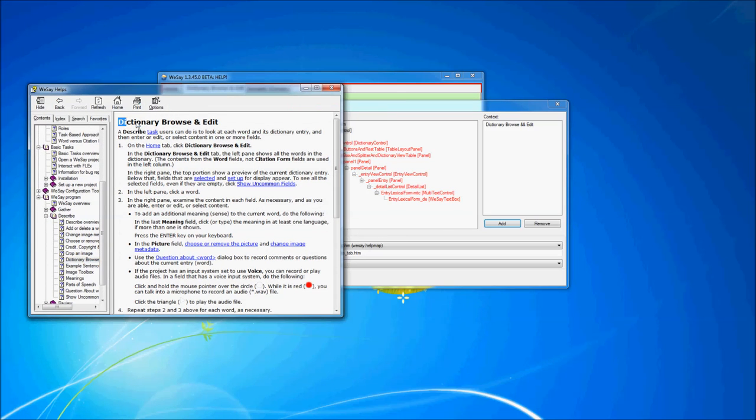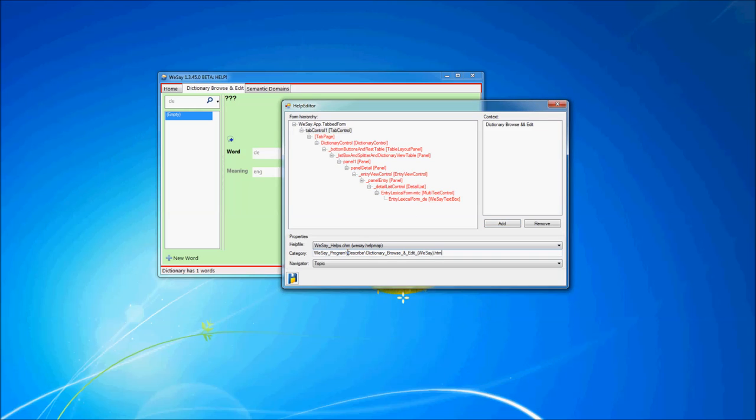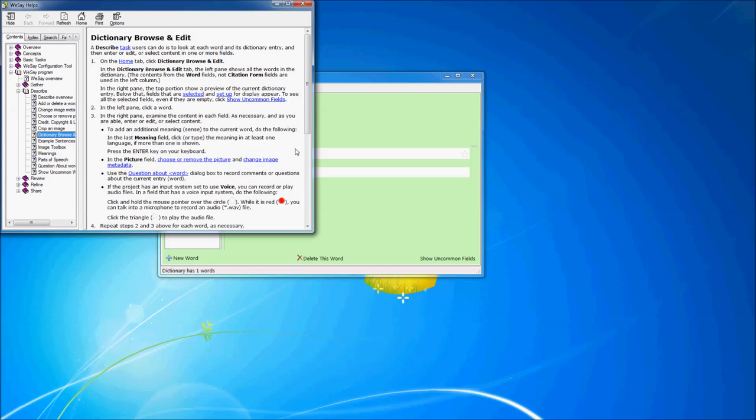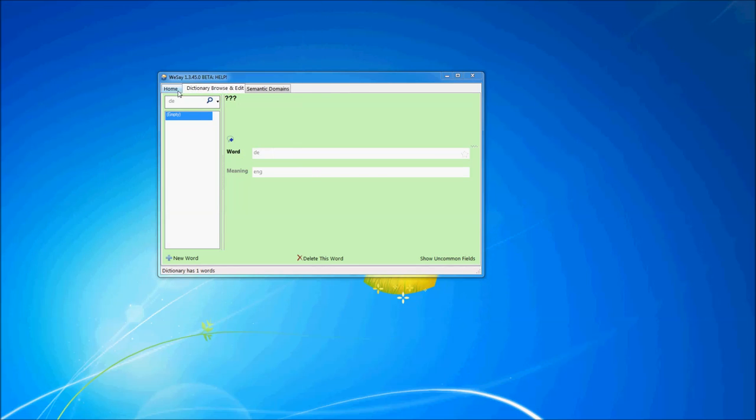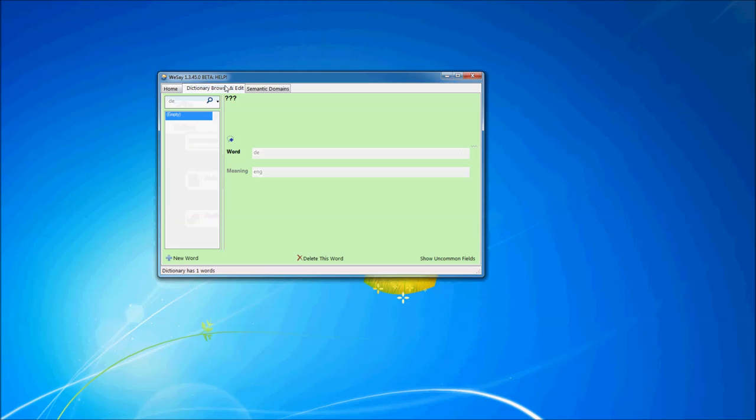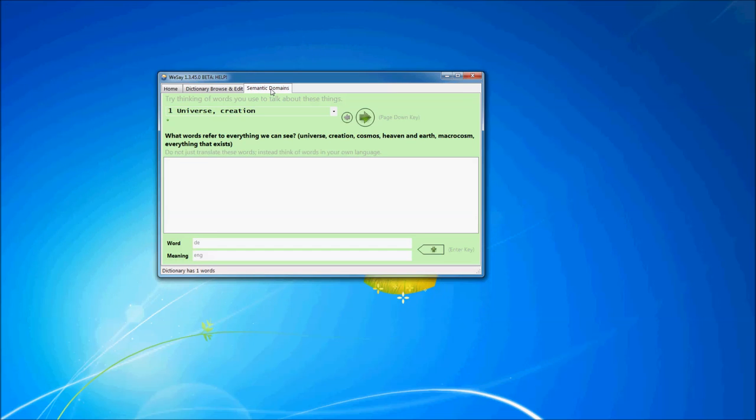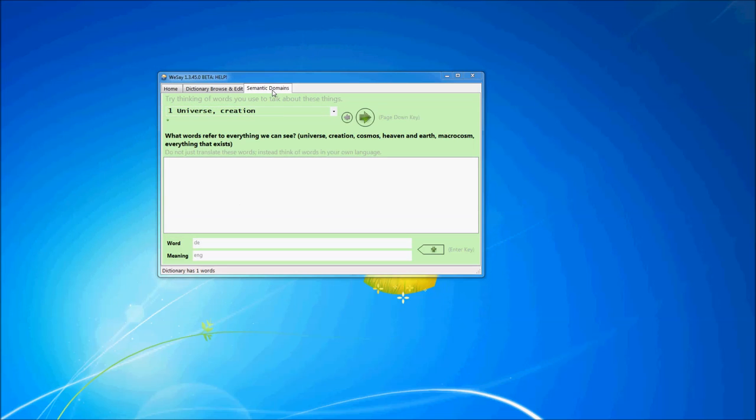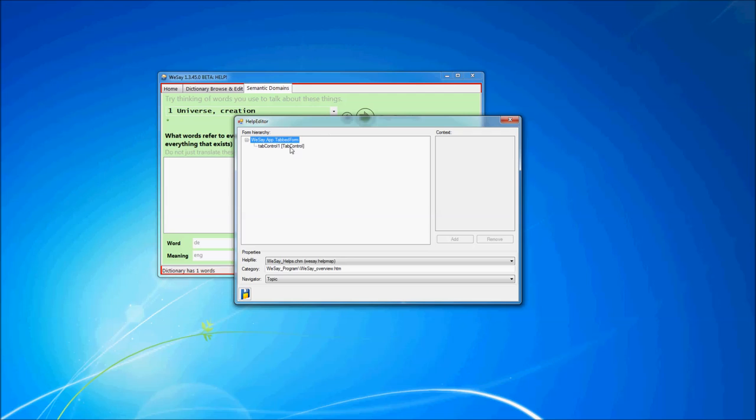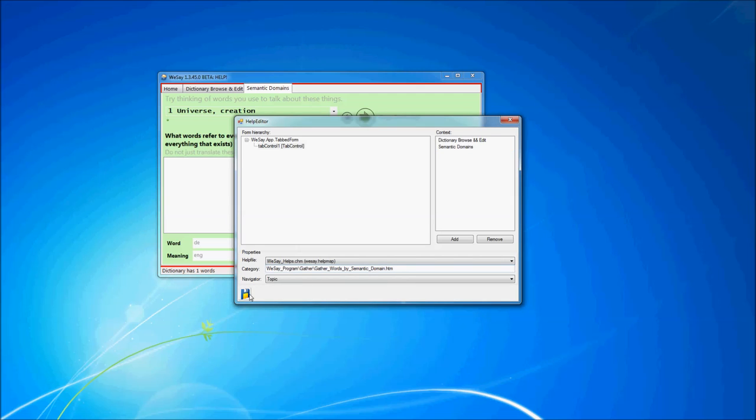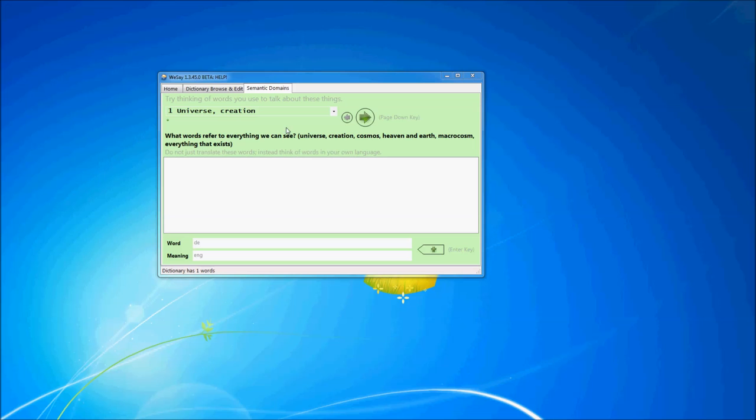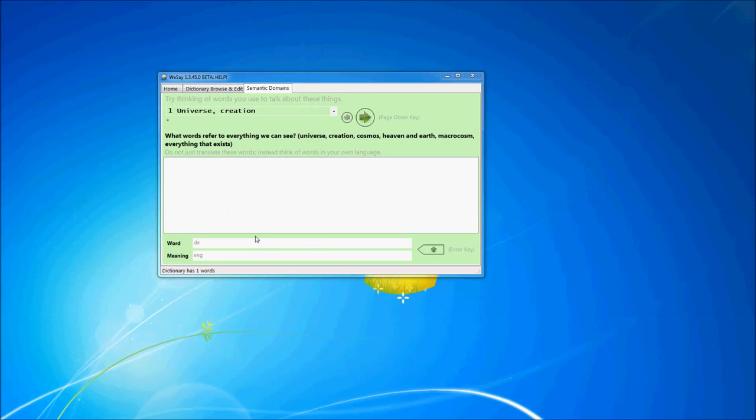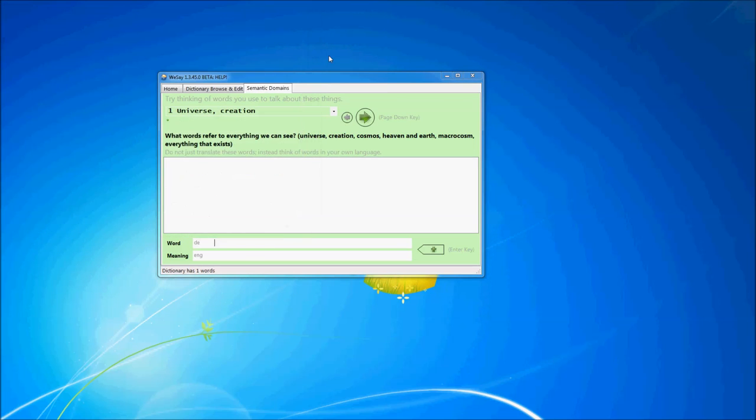Surprise, surprise. We have a Dictionary, Browse, and Edit Help task under We Say Program Describe Dictionary, Browse, and Edit. So let's grab that URL and add it to the Dictionary, Browse, and Edit context. We'll hit Save. And now if we hit F1, it brings up the Dictionary, Browse, and Edit help. For Home, if we click on the Home tab, it brings up Home Help. Dictionary, Browse, and Edit brings up Dictionary, Browse, and Edit. What does Semantic Domains do? Let's click on that. Oh, it still brings up the Home tab. So we'll need to add another help topic for that as well. So let's select the tab control, add another context, select that context, add help for the Semantic Domains, and save that out. Now, let's hit F1. Gather Words by Semantic Domain. Great. If we click down in the text box, still Gather Words by Semantic Domain. All right. Great.